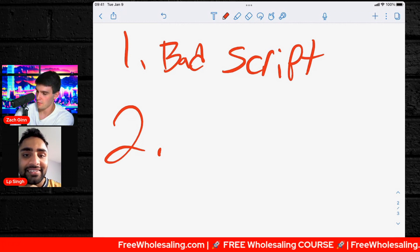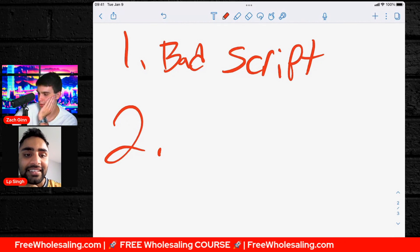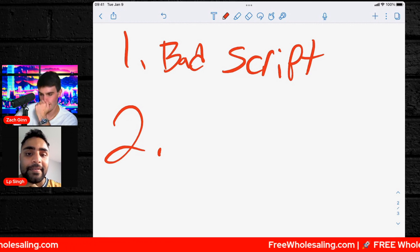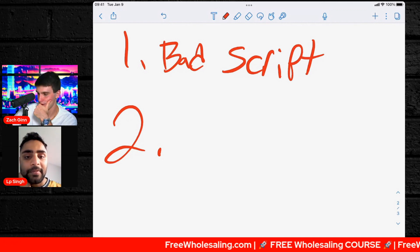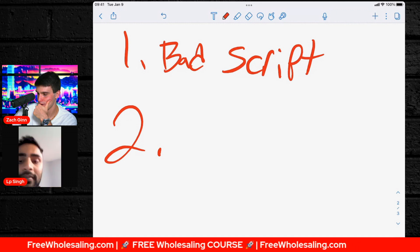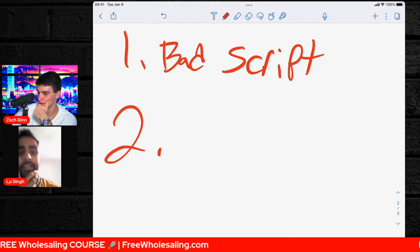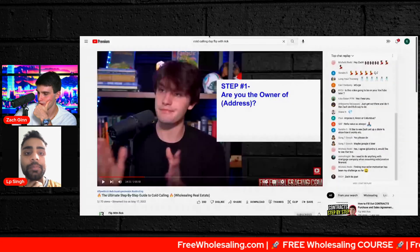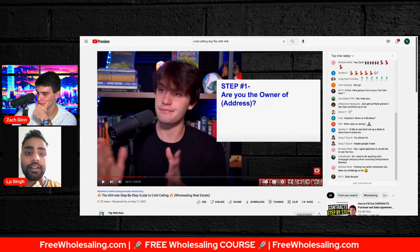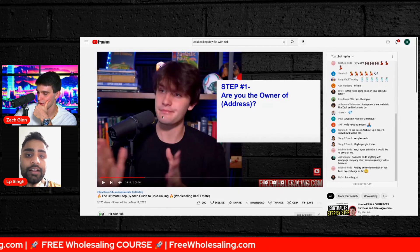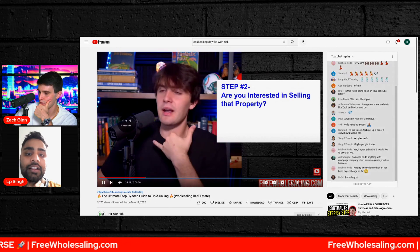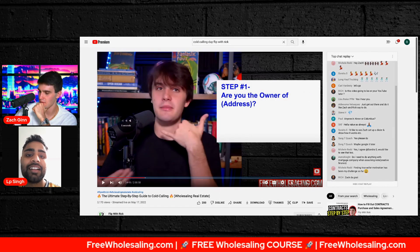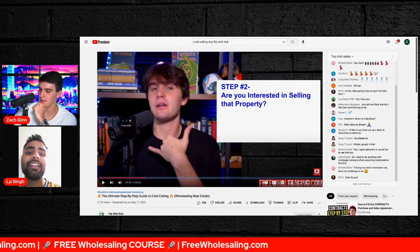Let me pull up the cold calling tutorial right now — 'Cold Calling a Flip with Rick.' Here we are. The ultimate step-by-step cold calling guide. Step one: 'Are you the owner of this address?' Step two: 'Are you interested in selling that property?' Where on this tutorial does it say 'I'm looking to buy houses'? It just says: are you the owner and are you interested?